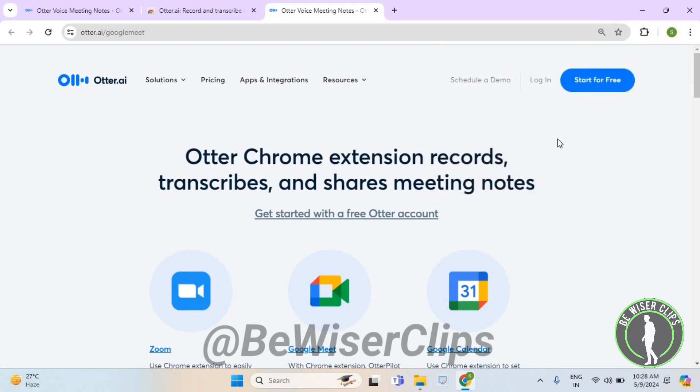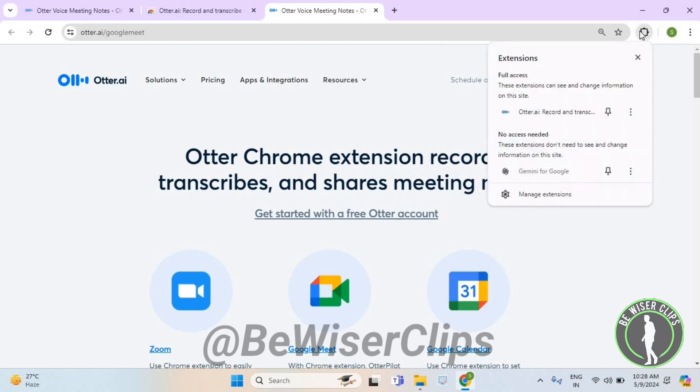And now as you can see, I have successfully installed the Otter Chrome extension.